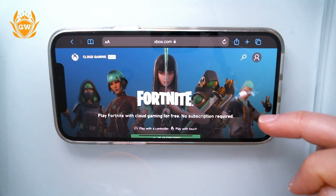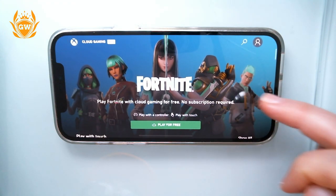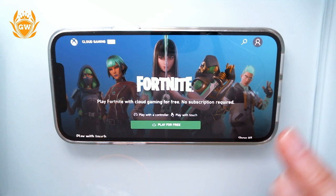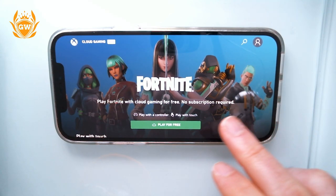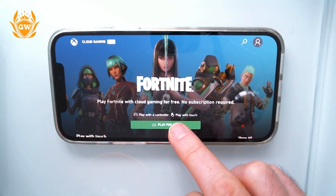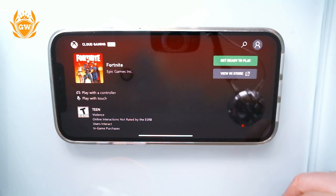Play Fortnite with Cloud Gaming for free — no subscription required. You do need a Microsoft account though; this will be the same one you use on your Xbox if you have an Xbox. Click on 'Play for Free'.